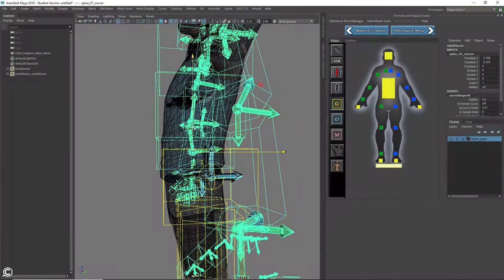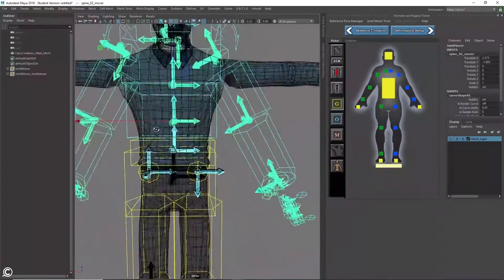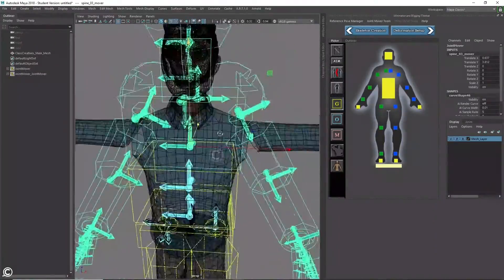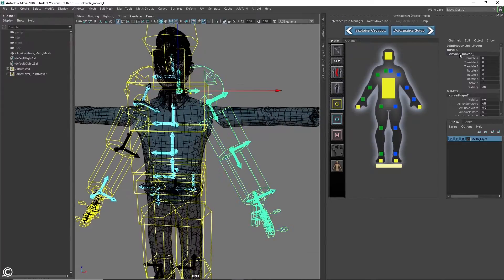For the third module, we will be covering the skeleton joint placement, utilizing both the ART tool UI and its capabilities.